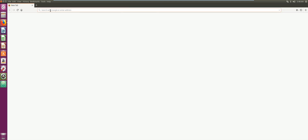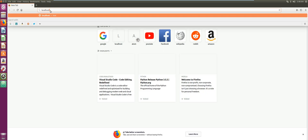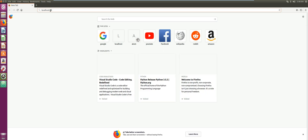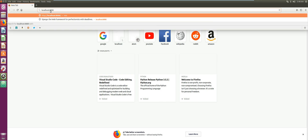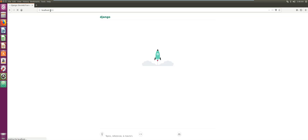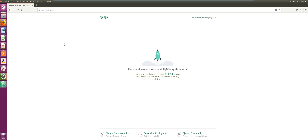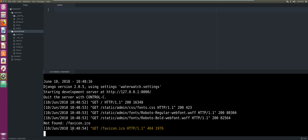We go to Firefox and navigate to localhost:8000. As you can see from the page Django gives us, it says 'The install worked successfully! Congratulations!' That means our application was set up properly and Django was also installed properly. We go back to our Atom IDE and kill the server with Ctrl+C. The server has been stopped.